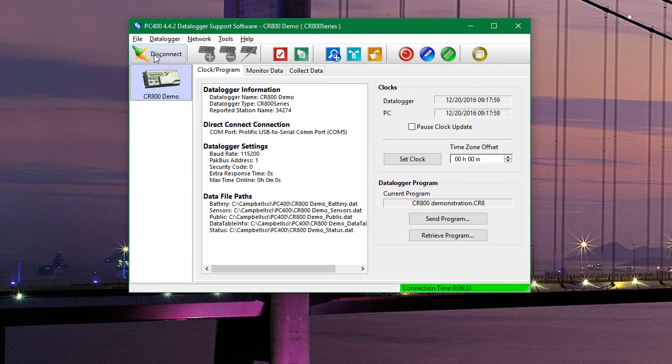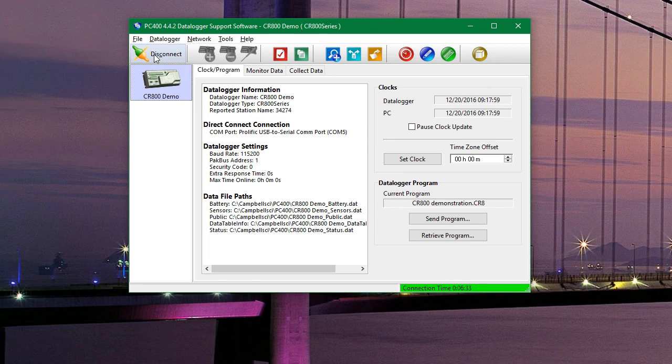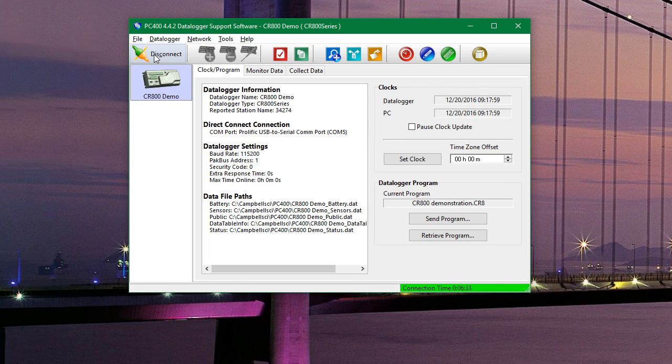In the next video, we will show you how to retrieve data from your data logger. So I hope that it's been helpful for you. And feel free to visit our website at inmtn.com. Thanks.